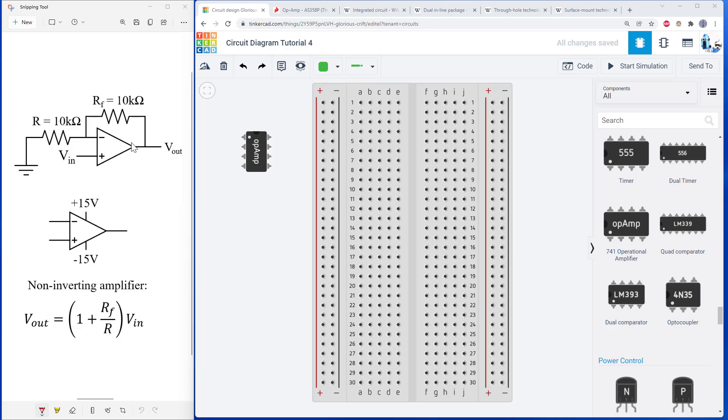In the next video in our series on building a circuit on a physical breadboard based on a circuit diagram, we will take a look at operational amplifiers or this triangle symbol here. We are getting a little more advanced.